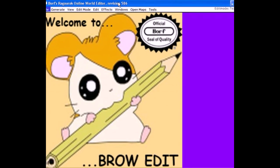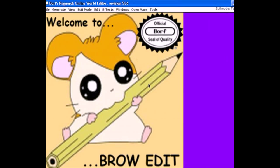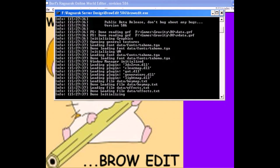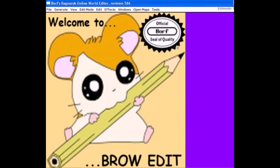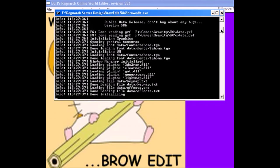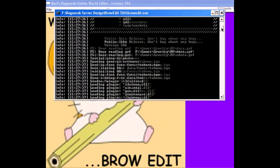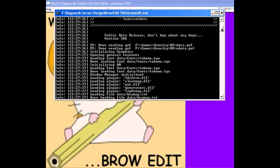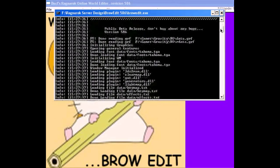Let's open up BrowEdit. BrowEdit comes with two windows: the command window and the actual editor window. Pay attention to the command window — it's very important for calculations in maps later on, understanding how many objects you have, and also when loading files.